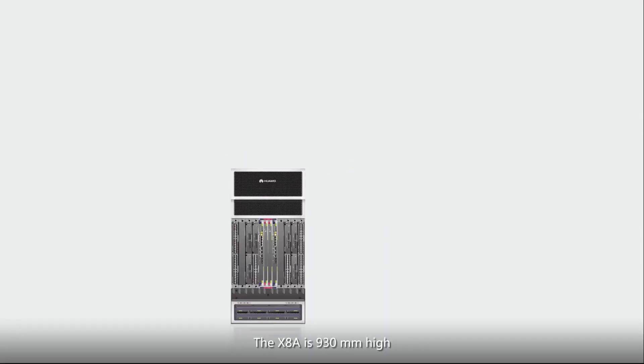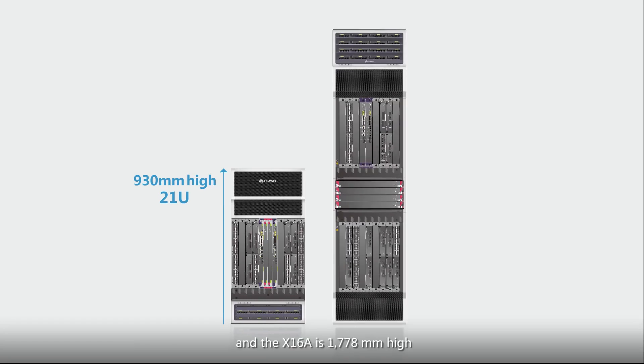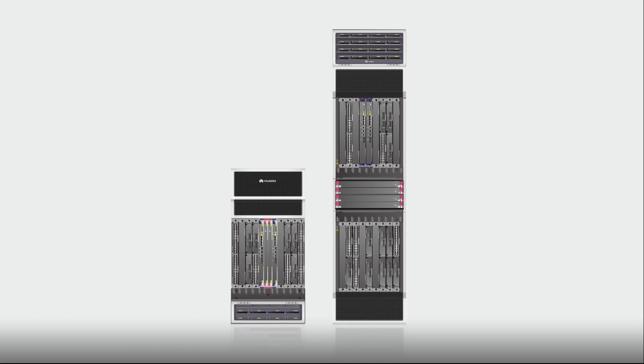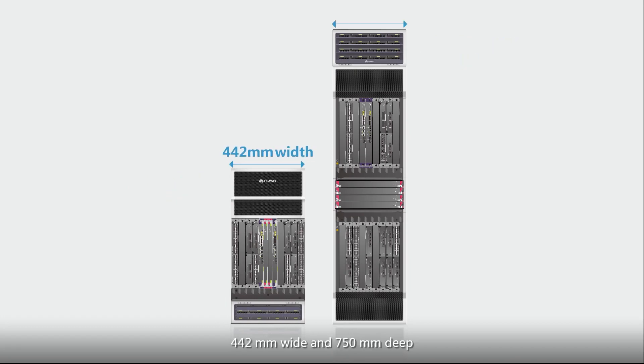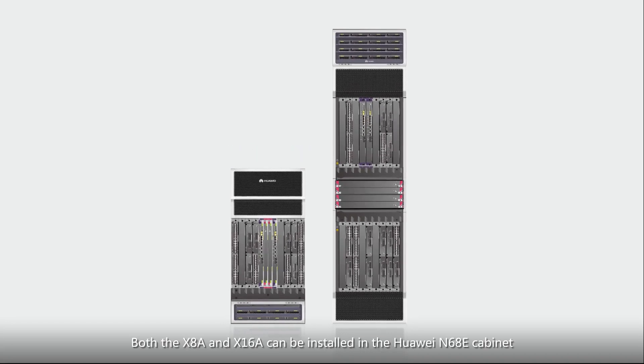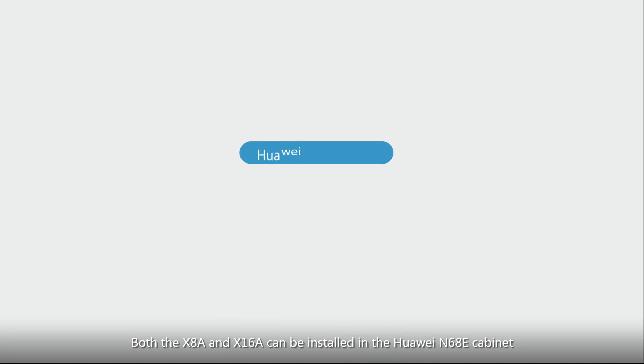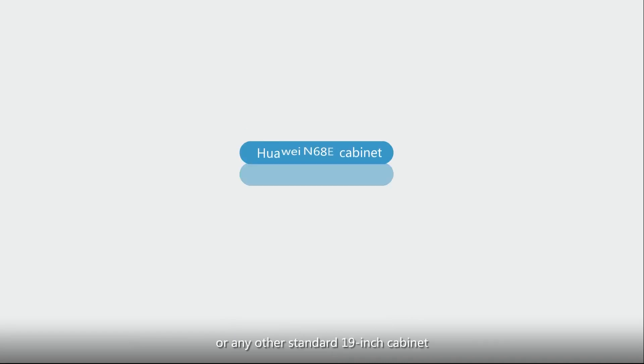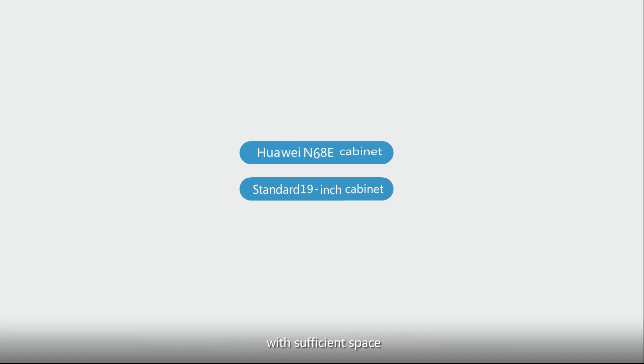The X8A is 930mm high and the X16A is 1778mm high. The X8A and X16A are both 442mm wide and 750mm deep. Both the X8A and X16A can be installed in the Huawei N68E cabinet or any other standard 19-inch cabinet with sufficient space.